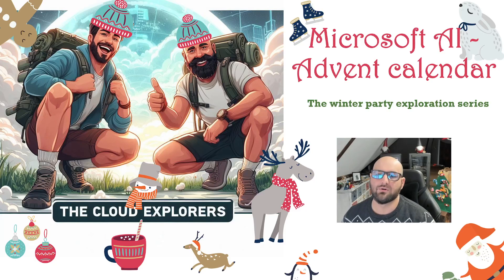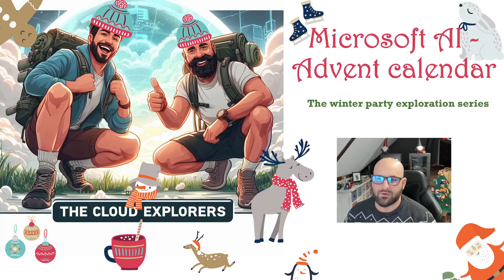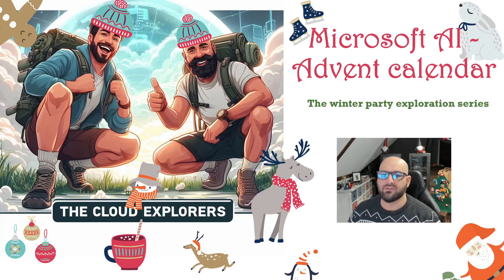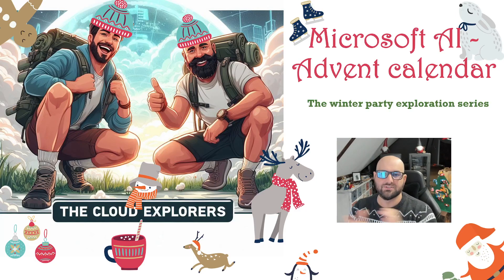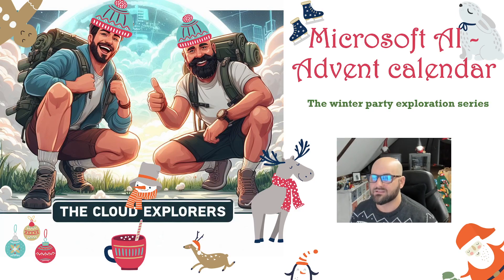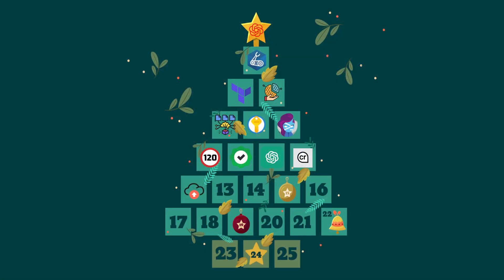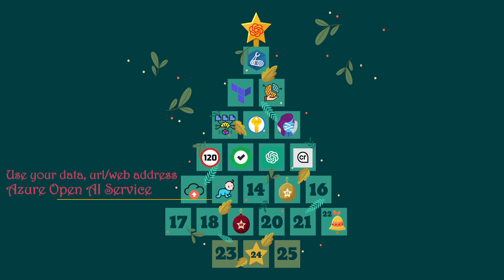What's up explorers, I'm Jeff from the Cloud Explorers. Welcome back to Microsoft AI Advent Calendar, the Winter Party Exploration series. It's time for episode 13 and we're gonna unbox box 13. Drumroll! Today we're gonna continue with use your data.